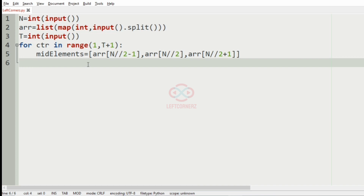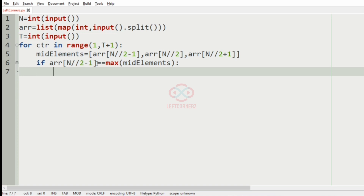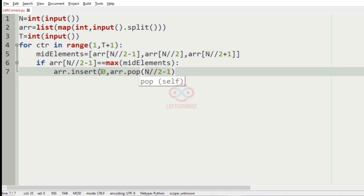Now we consider our conditions. If array[n//2 - 1] equals the max of the mid elements, then we move it to the left side. For that, we use array.insert(0, array.pop(n//2 - 1)), which inserts it at position 0, effectively moving it to the left.